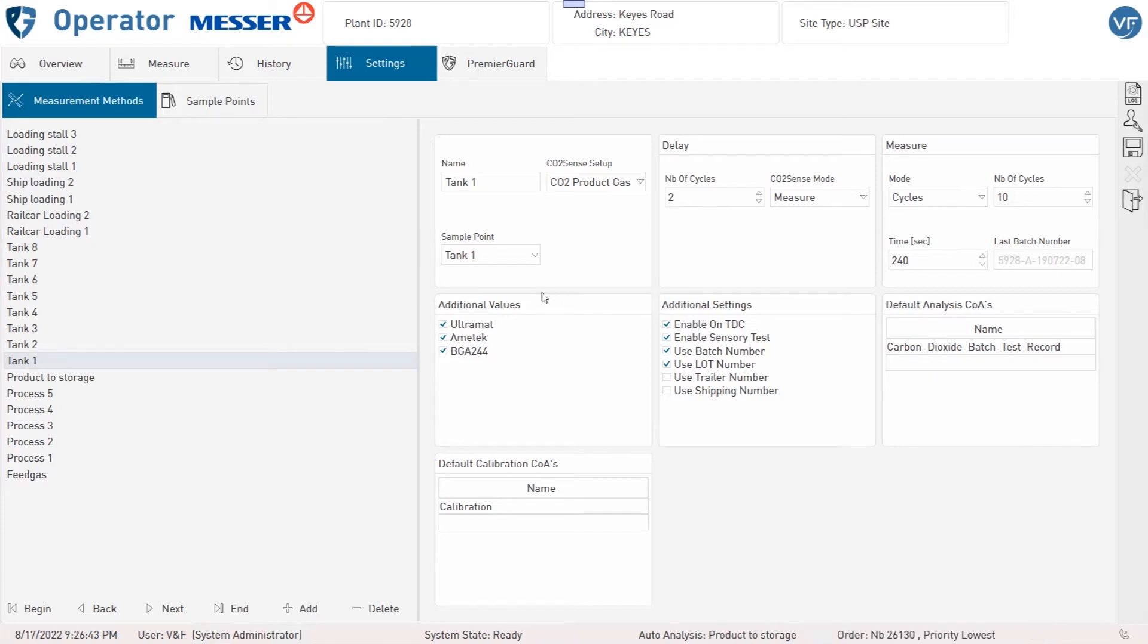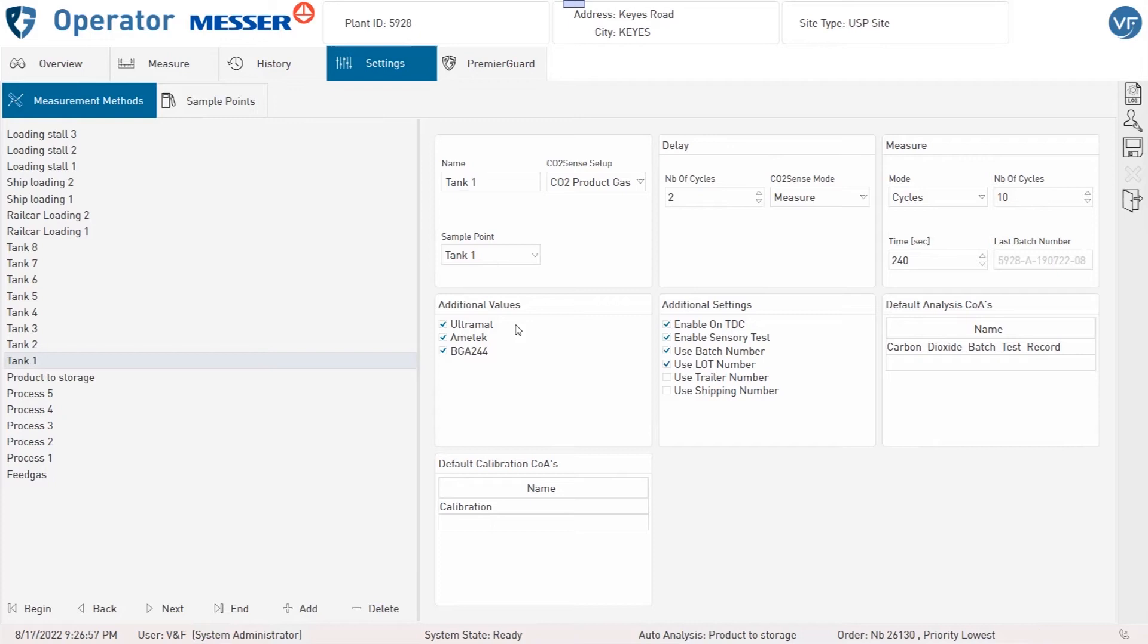Under Additional Values you can choose whether the CO value from the Ultramat, the Moisture value from the Ametek, and the CO2 value from the BGA are required for the selected method. This makes sense only for Prodac Gas sample points, since these analyzers are never supplied by Process or Feed Gas.